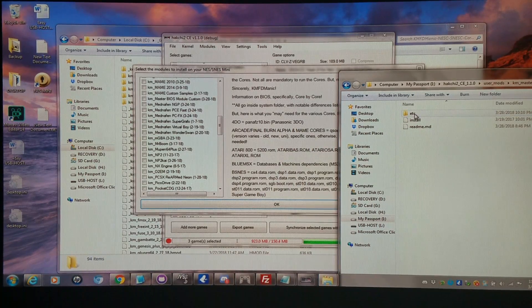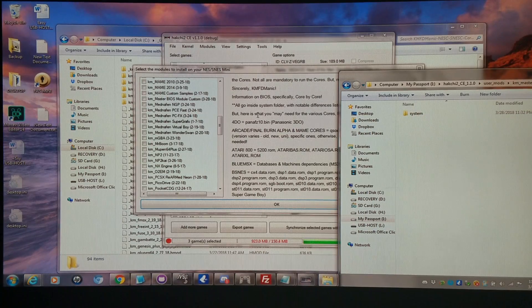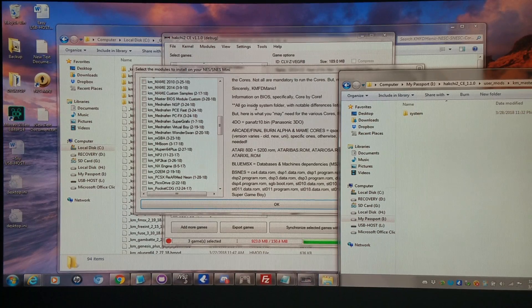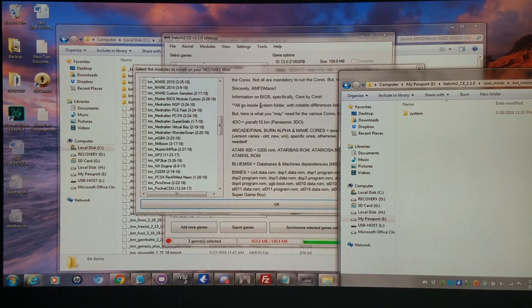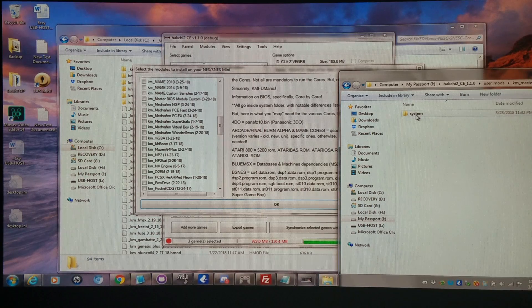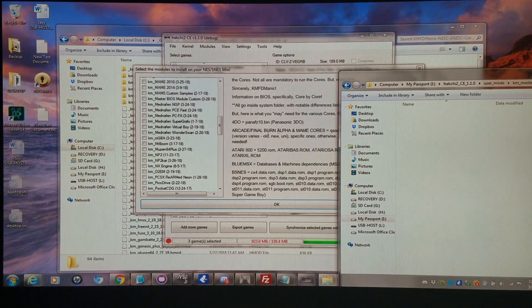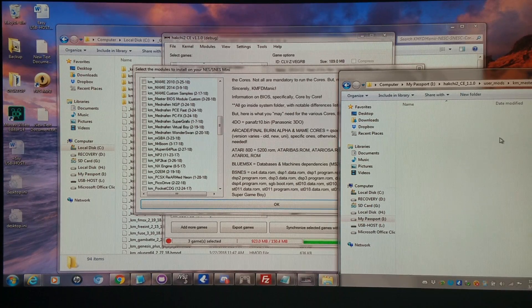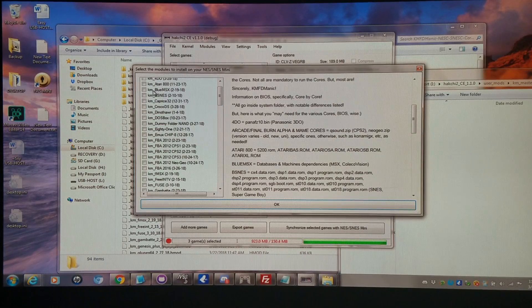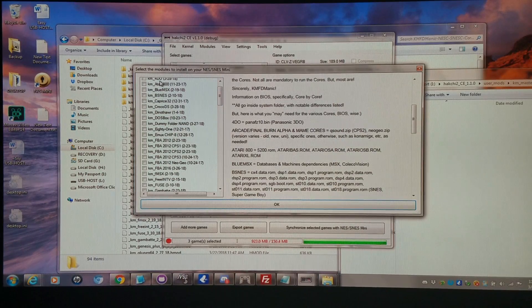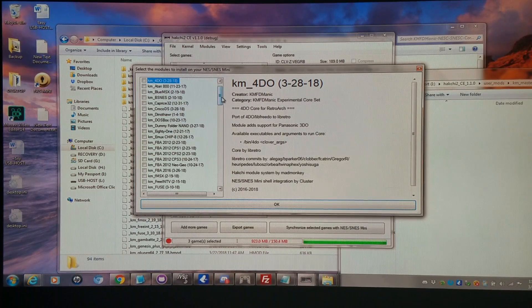So I'm going to go in here. And all of these are going to be inside the system folder, except where noted otherwise. So I go to the system folder and simply copy this file into there. And then I can install the 4DO core and I'll be able to run them.